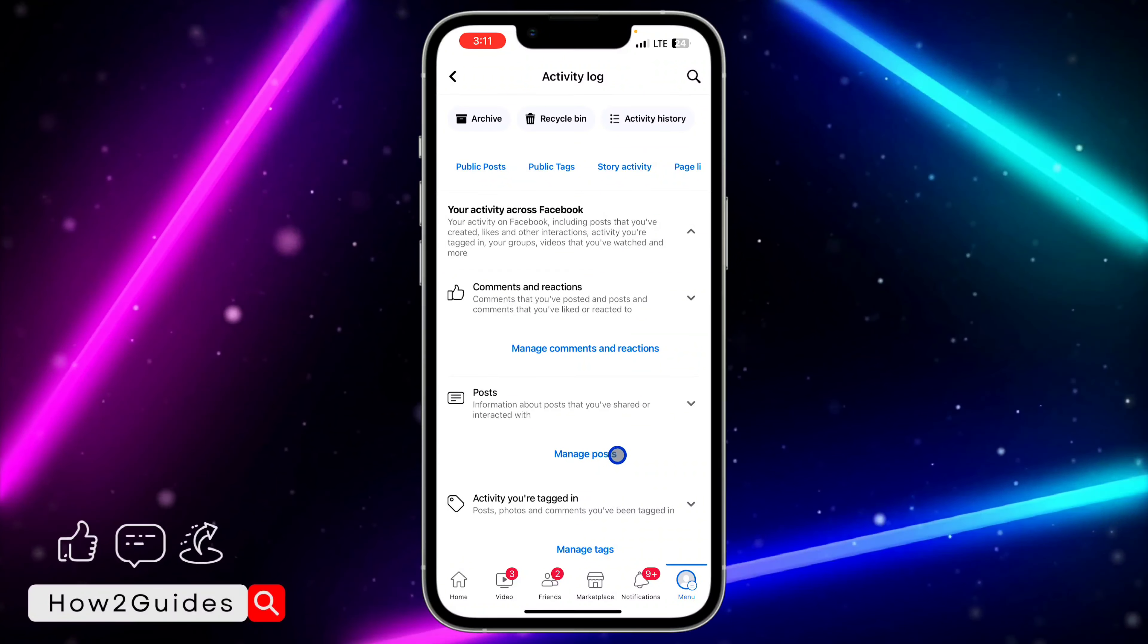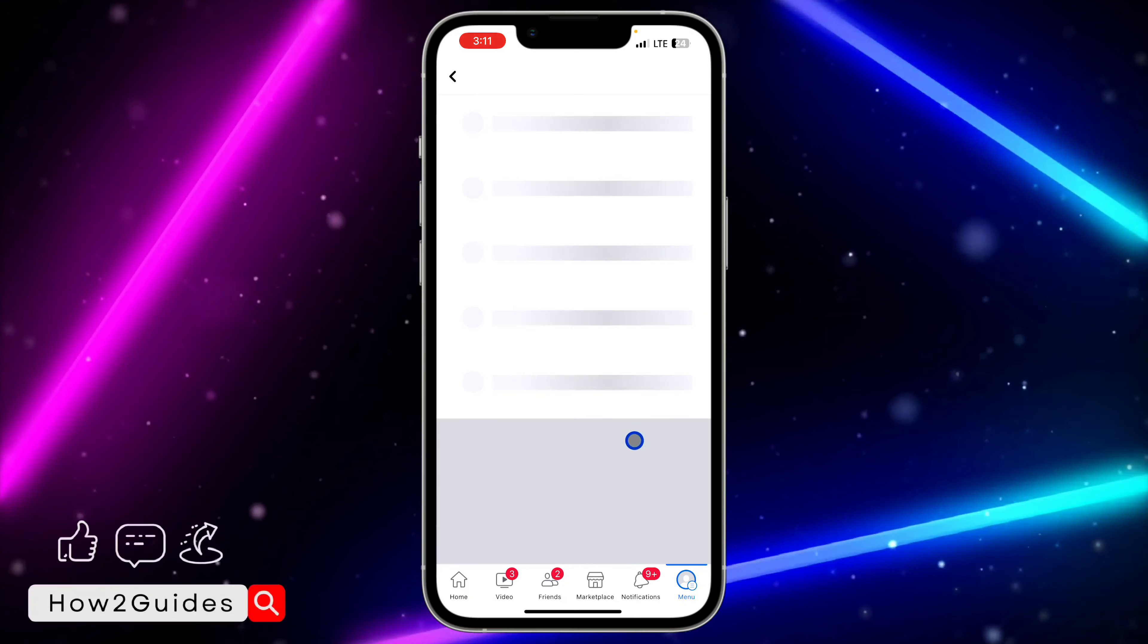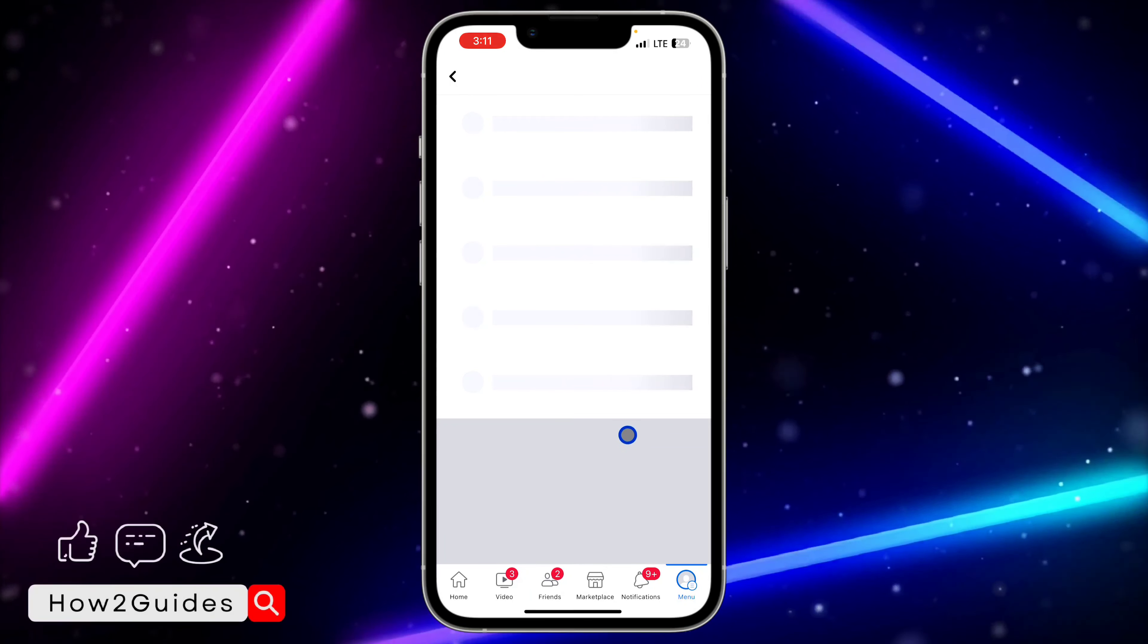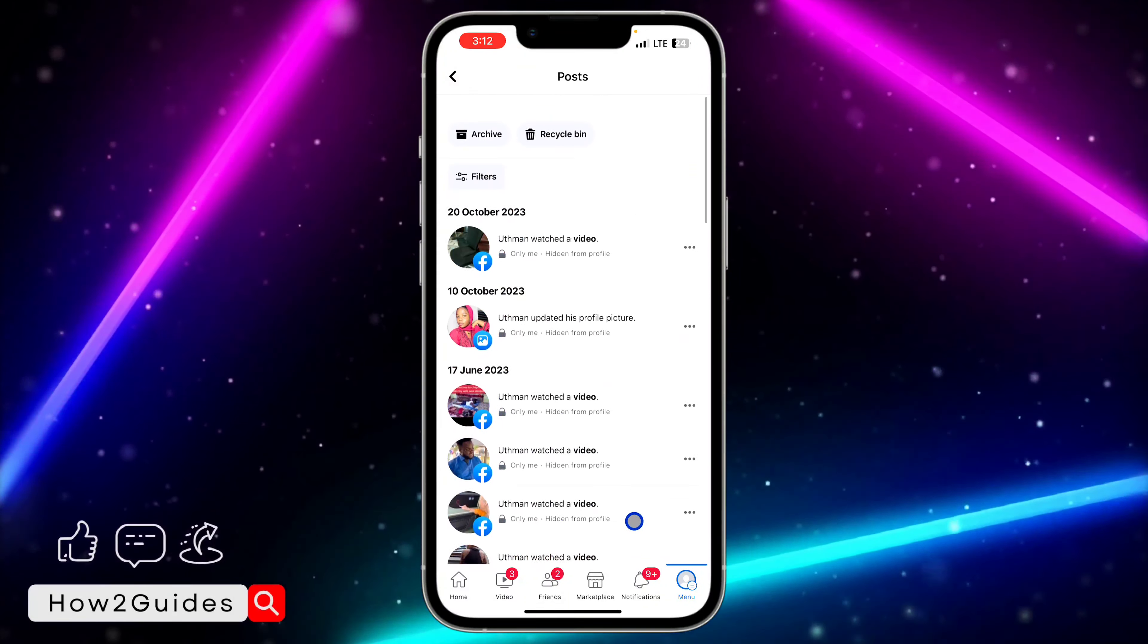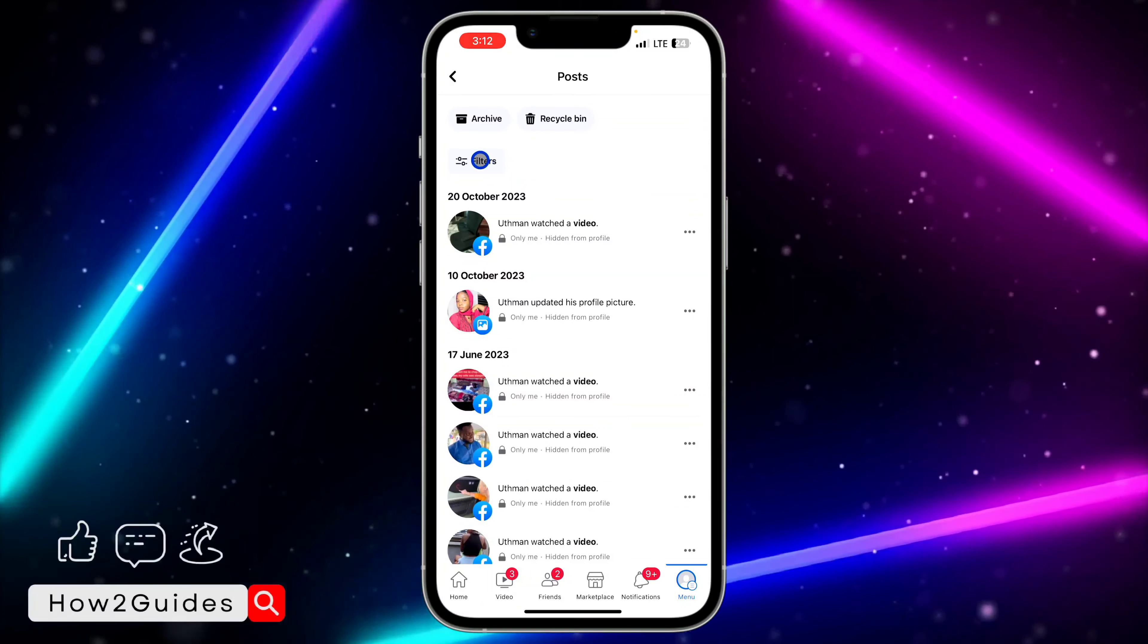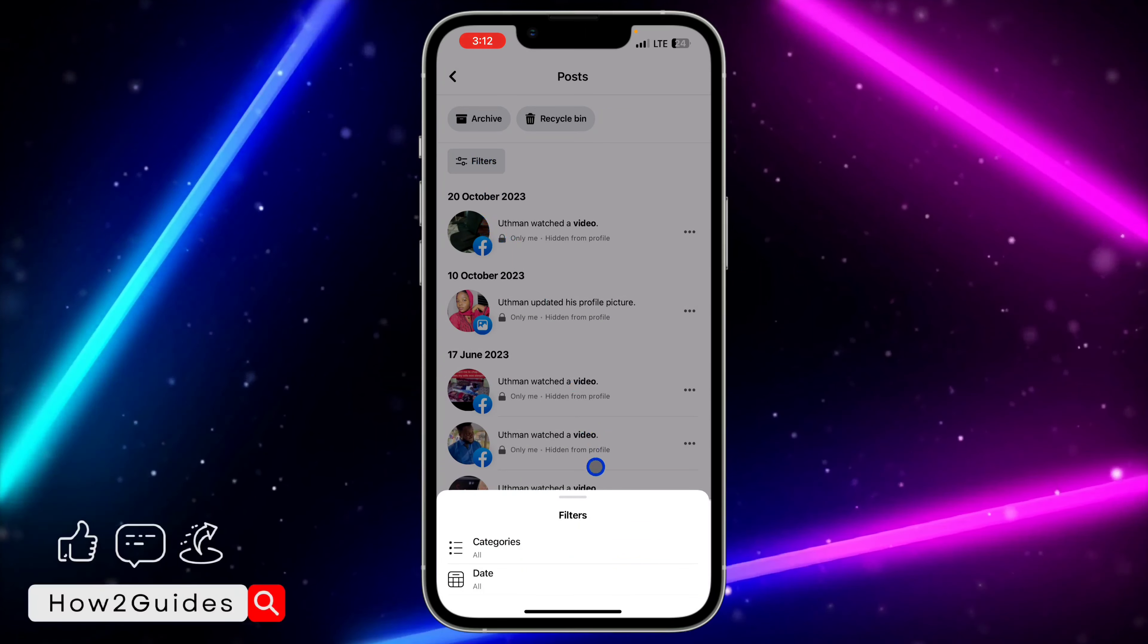You need to select Manage Posts. Once you click on Manage Posts, they are going to show all your Facebook posts. You're going to see everything right here. All you need to do is click on Filter right here.